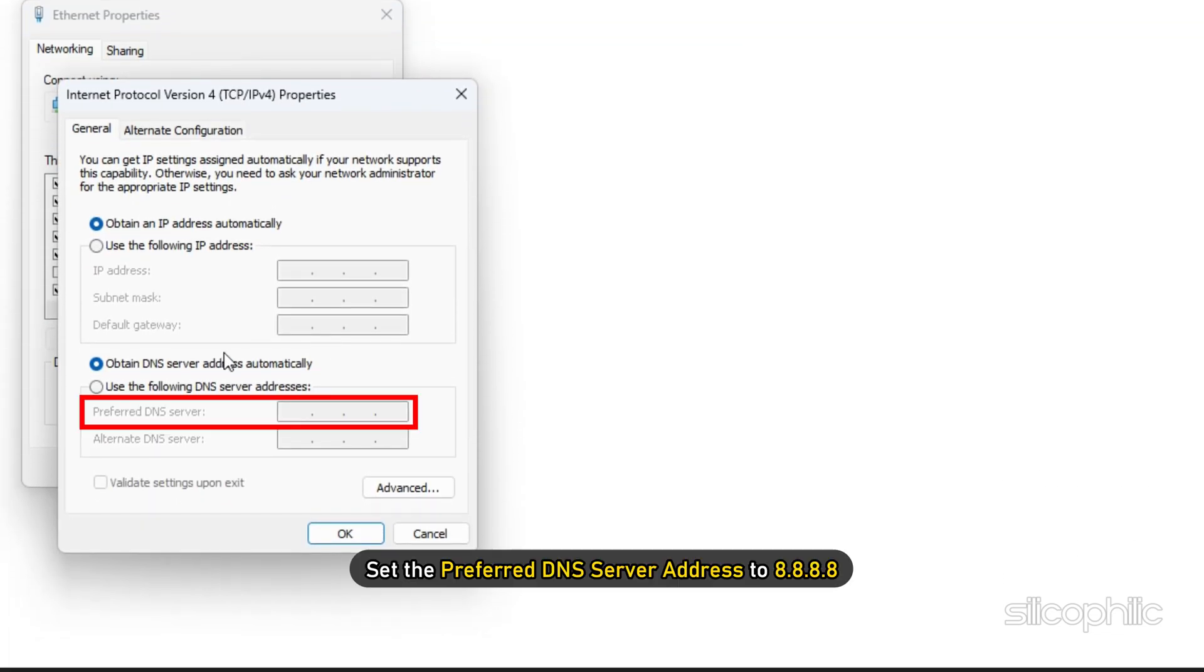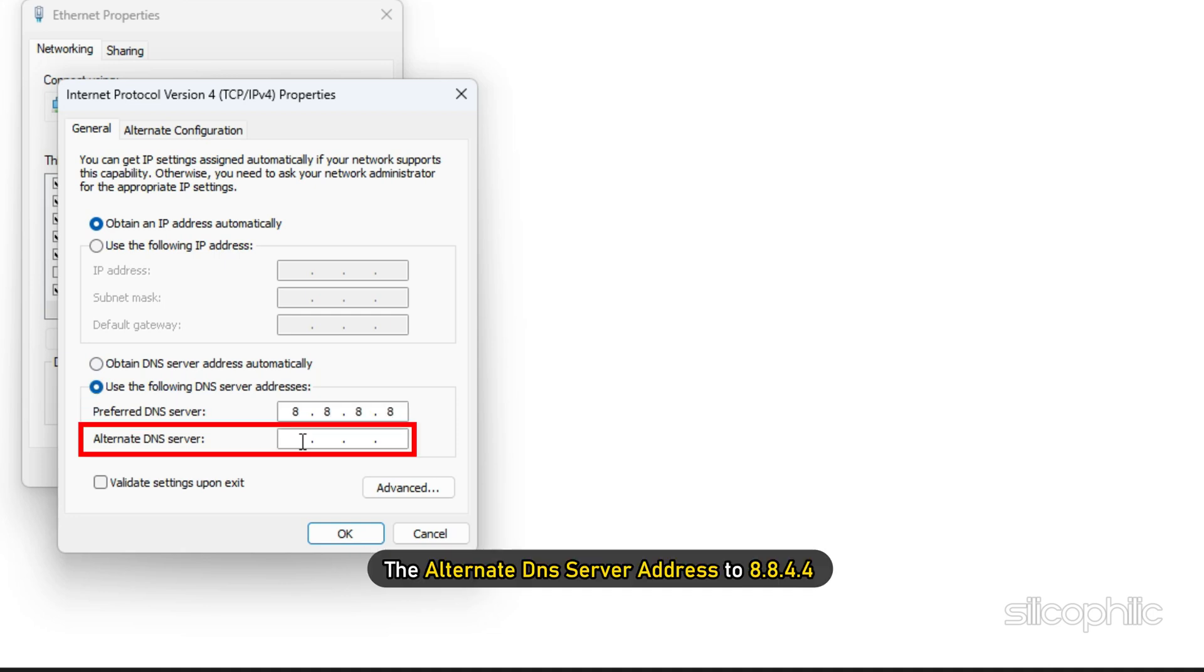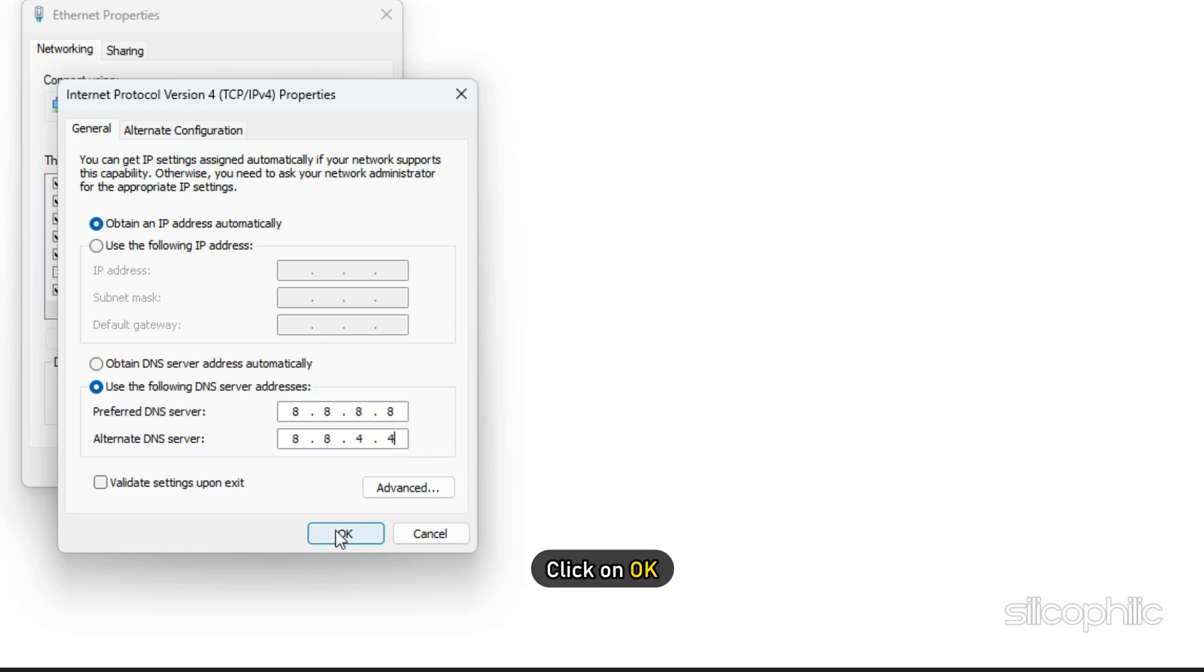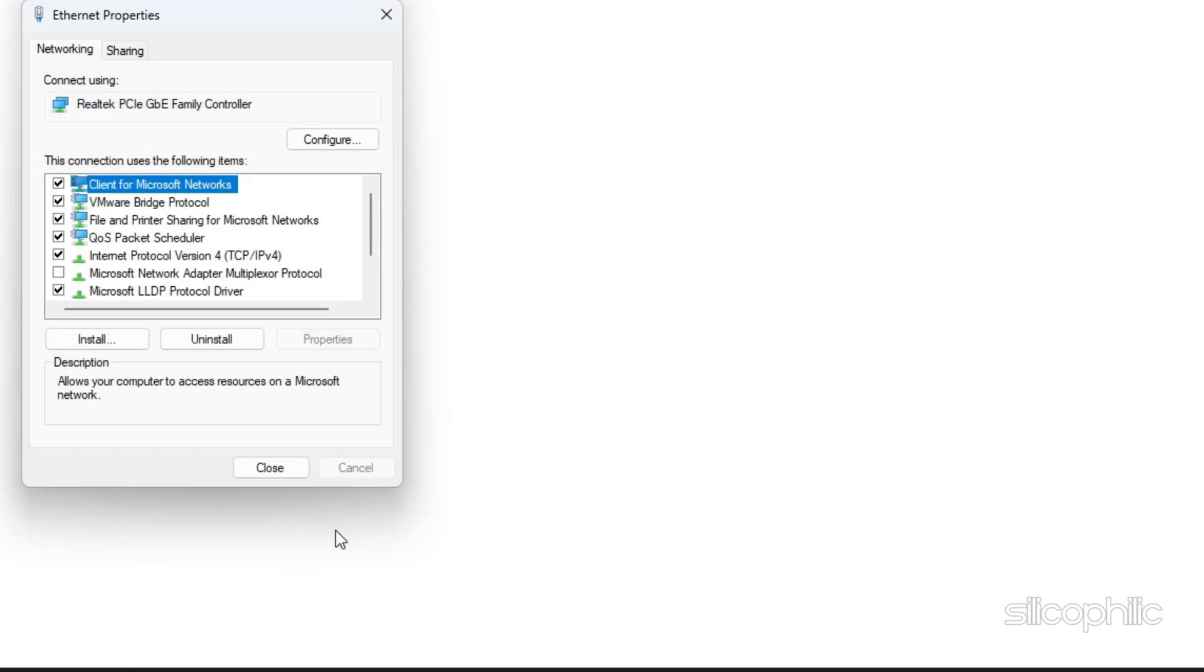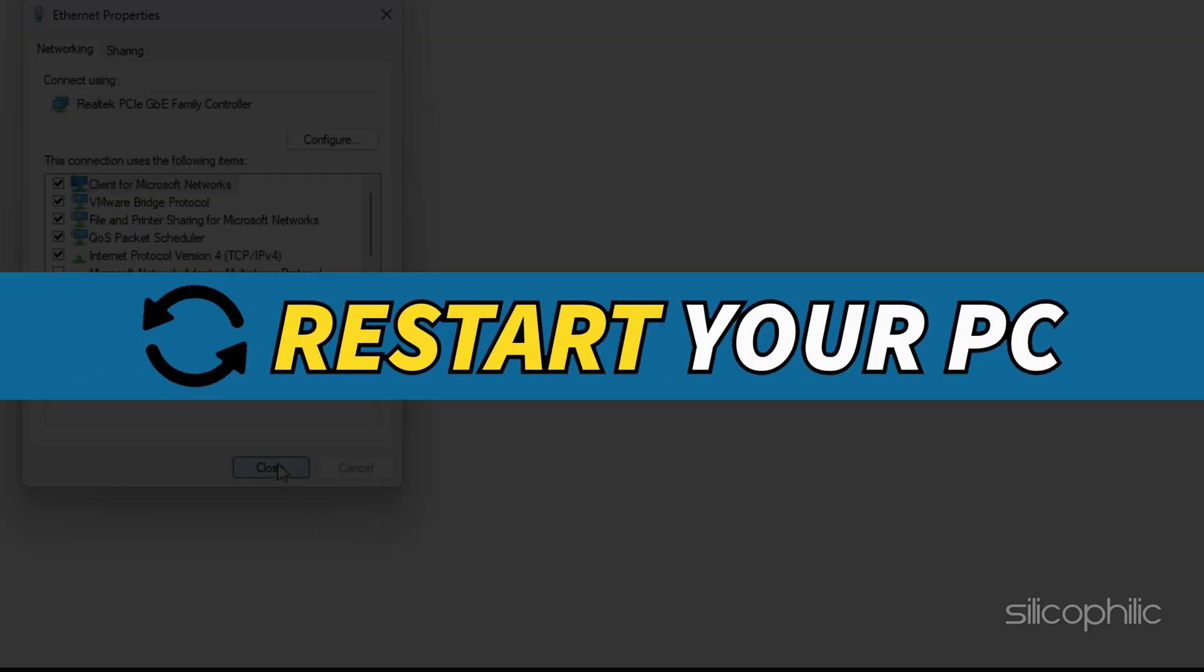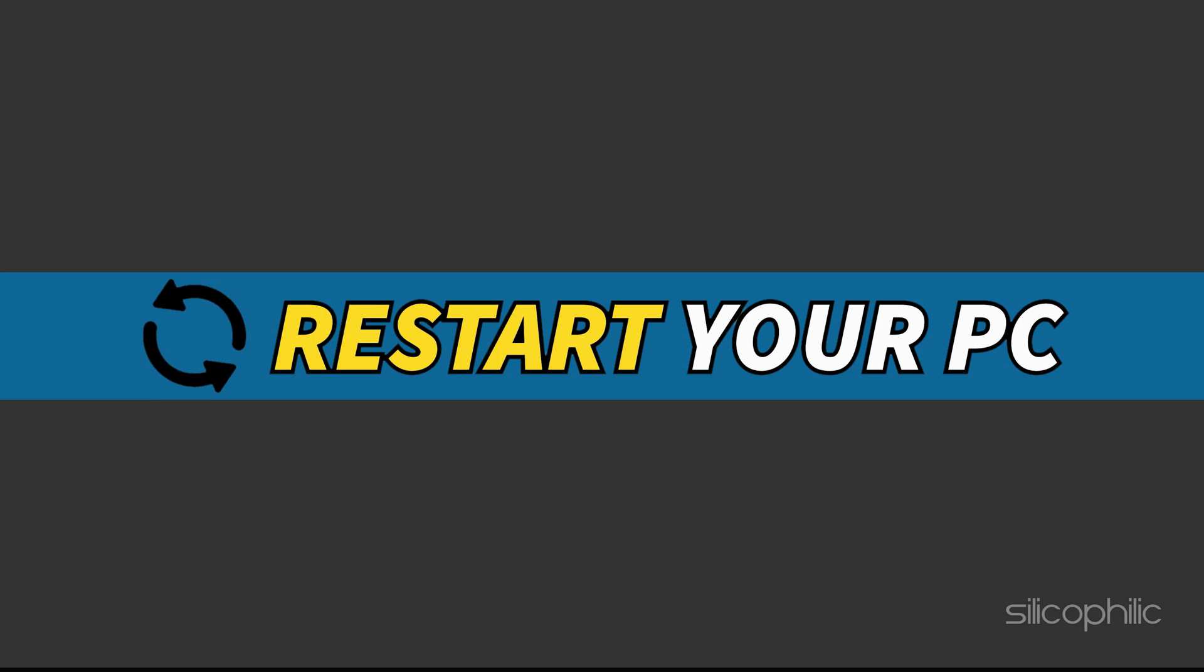Set the preferred DNS server address to 8.8.8.8 and the alternate DNS server address to 8.8.4.4. Click on OK. This will save the changes. Once done, restart your computer.